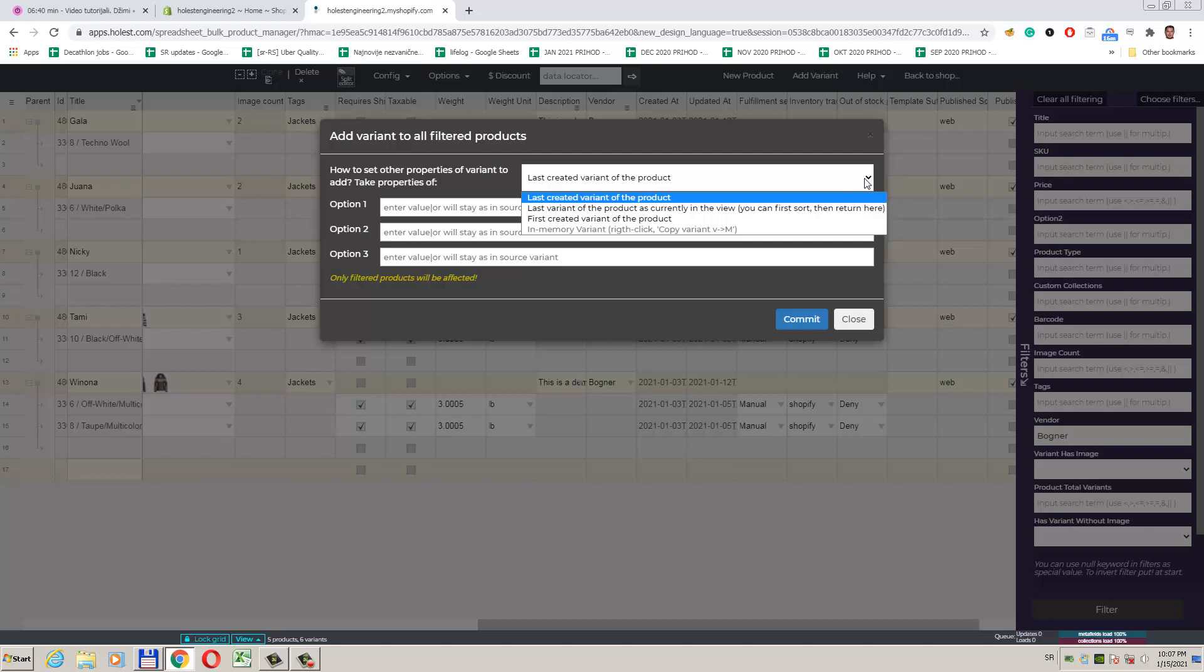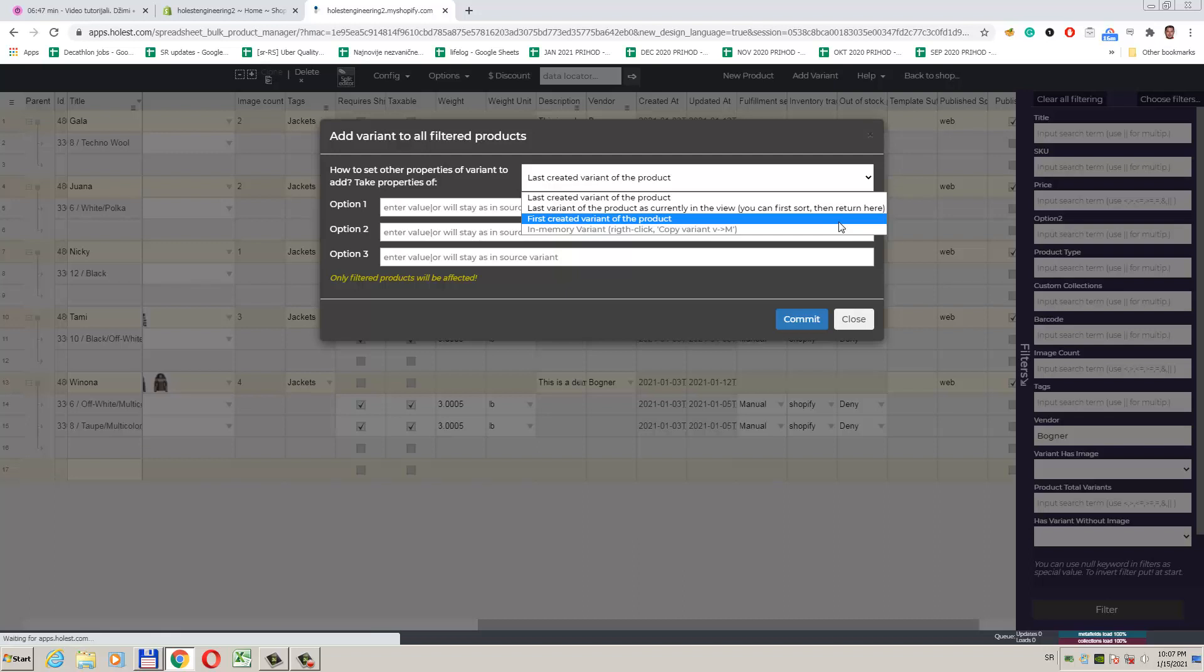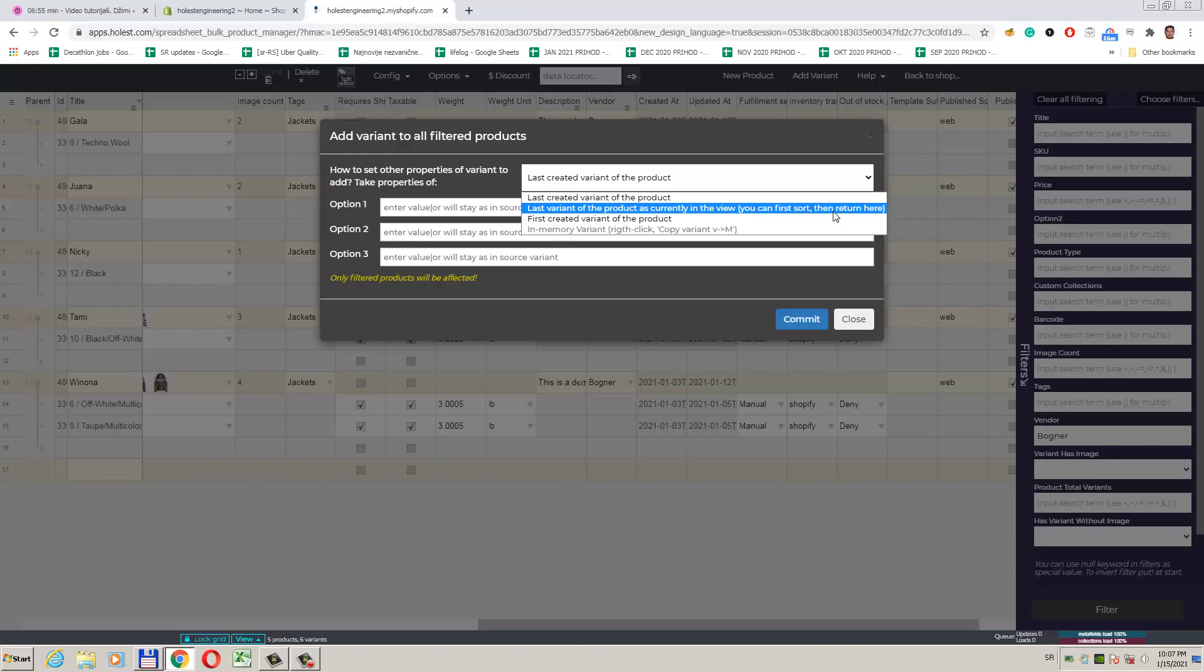We can use the last created variant of products, in which case the newest variant of a particular product will be used as a model. We can also use the first created variant to use the oldest product variant instead. Option last variant of the product as currently in the view, you can first sort then return here is probably most useful. And you will probably use it in most cases.